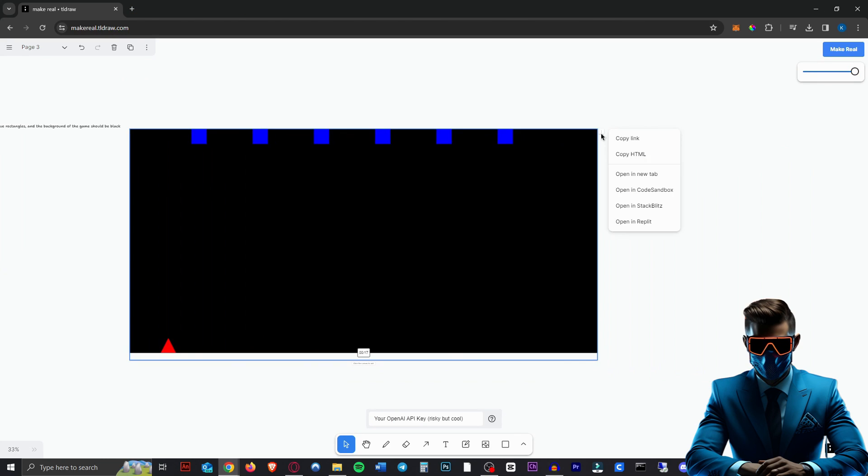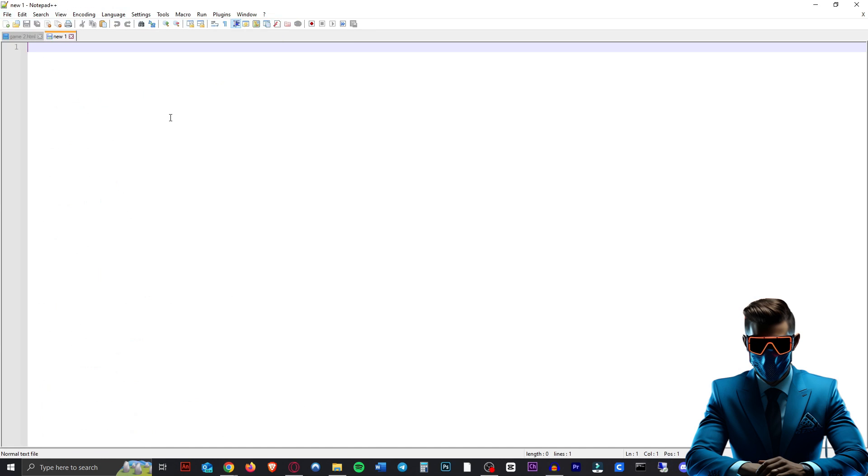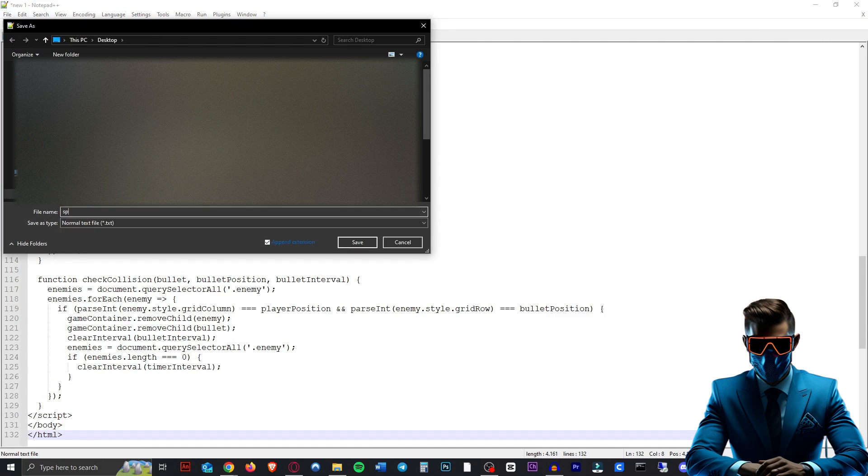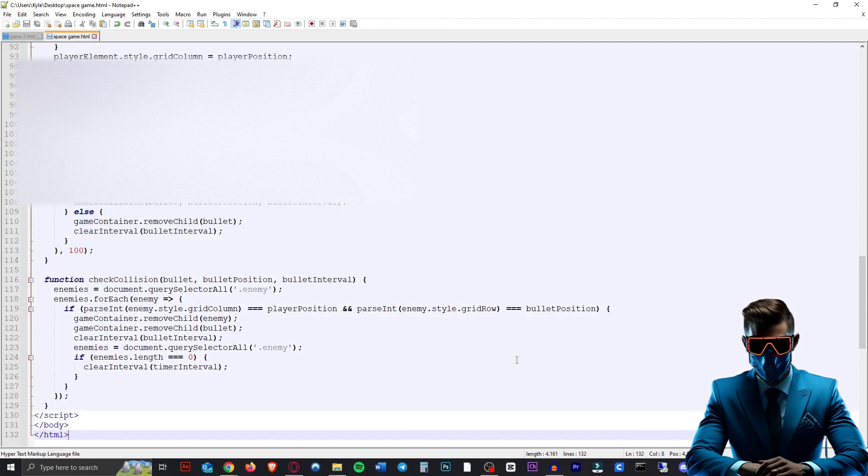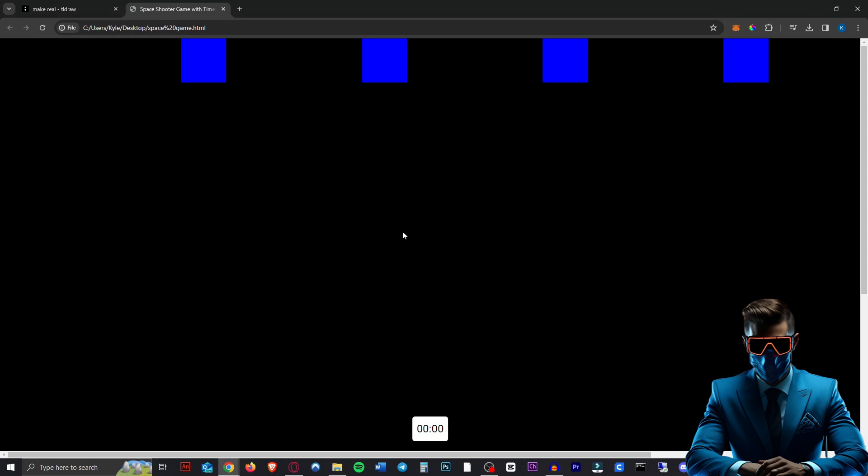So again, we can just hit these buttons, copy the HTML, make a new file and save this as space game.html. Go to all file types and save that. And now we have this game and this is yours forever. You can do whatever you want with this game now. So yeah, this completely blows my mind.